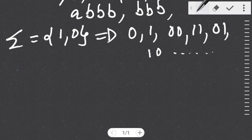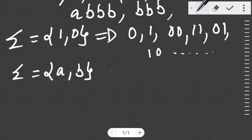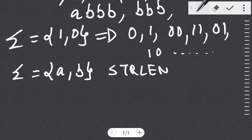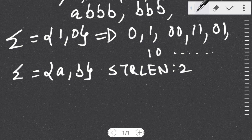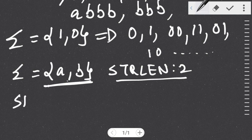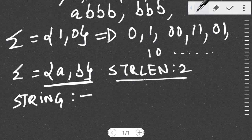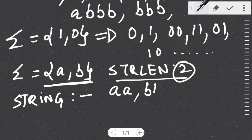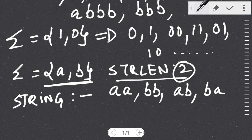Now let us take an example where we want to form certain strings over the alphabet {a, b} which are of string length two only. I just want those strings which are of string length two from the alphabet {a, b}. Those strings will be: 'aa', 'bb', 'ab', and 'ba' — the string length is two in each case.